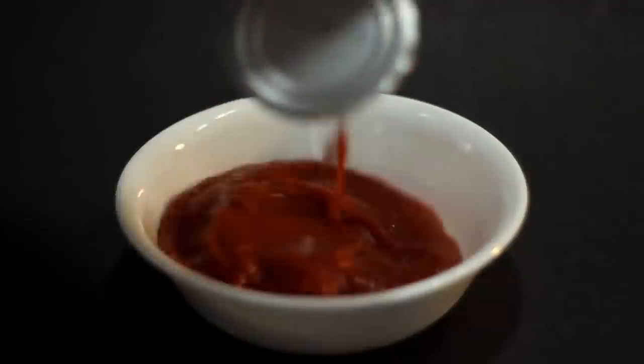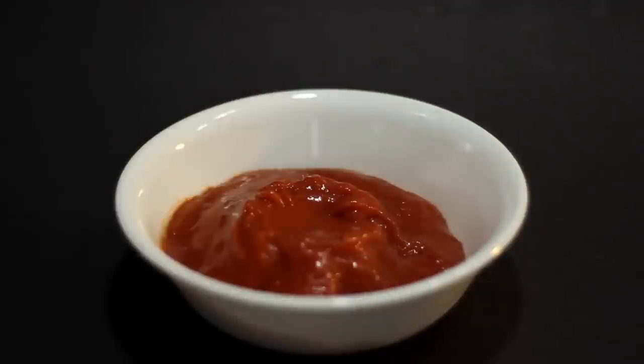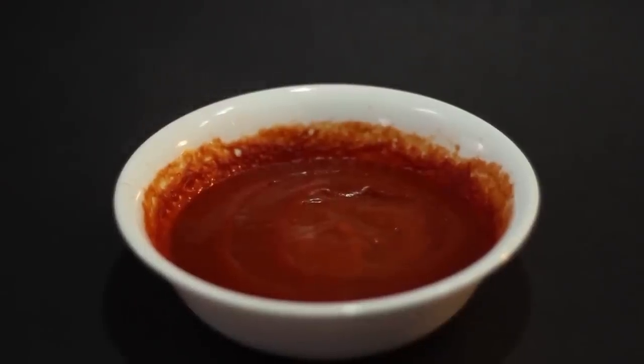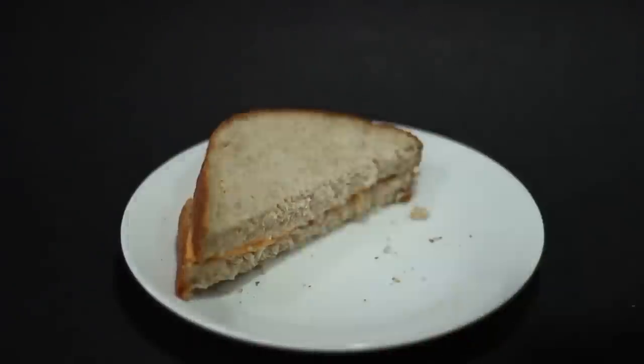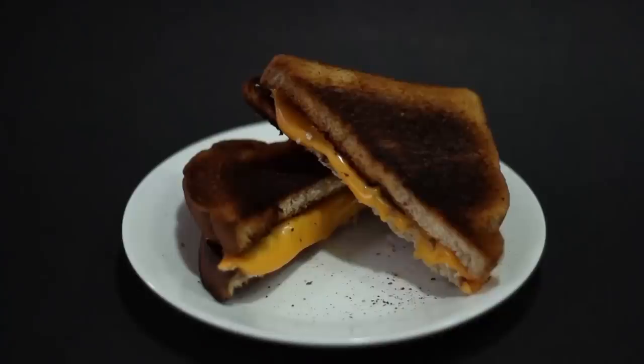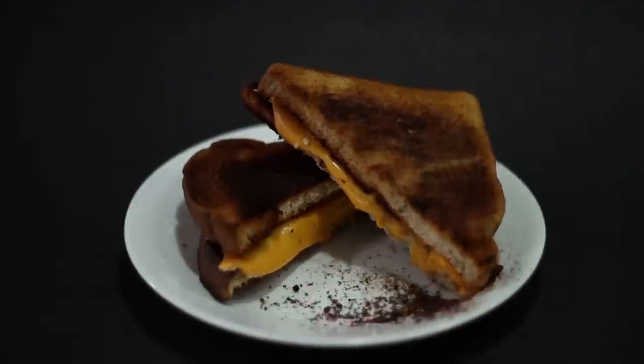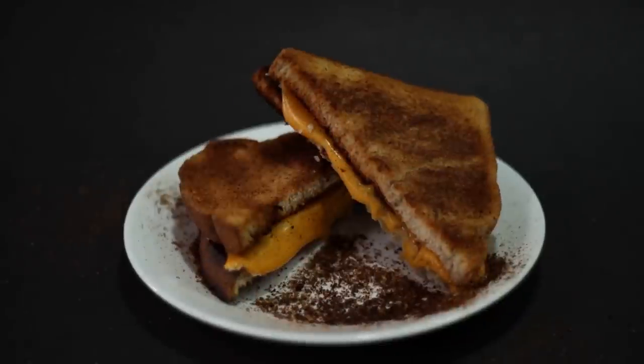When we got home, she pried the can open, poured a puddle of red into a bowl, and placed it in the microwave for a few minutes so that it would come out steaming, like the one on television. We laid triangular cuts of white bread and cheese in the toaster oven, then waited until the timer went off.